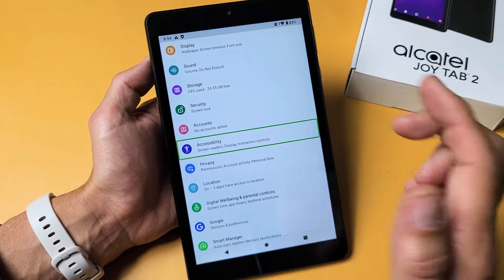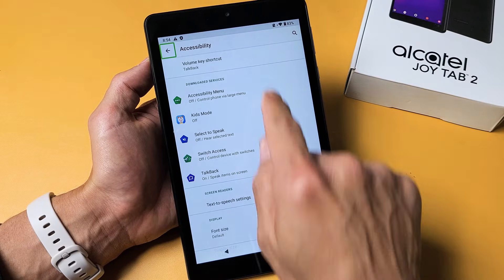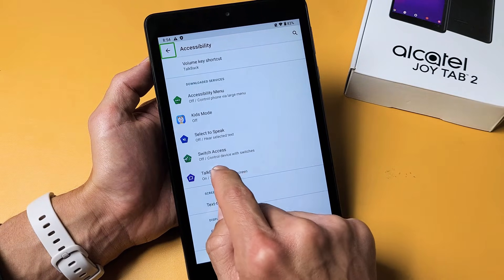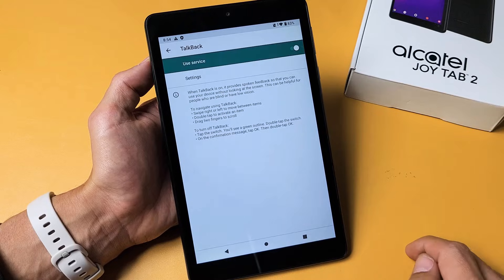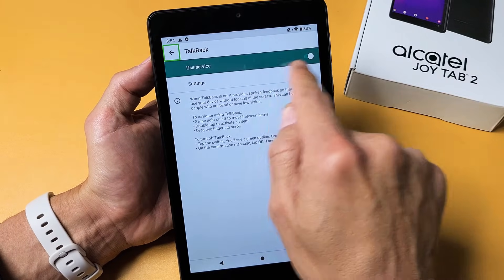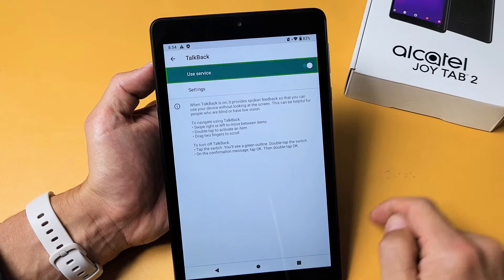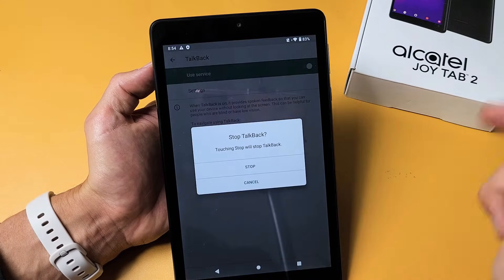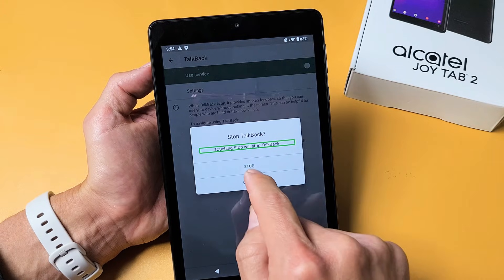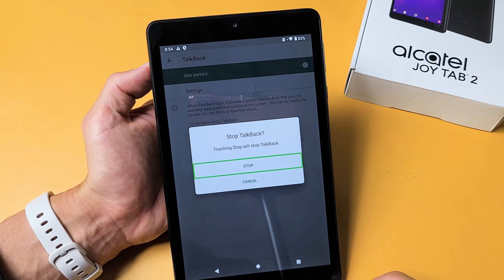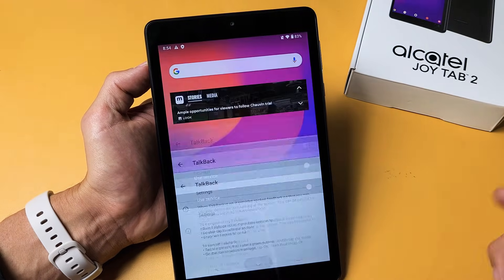Tap on Accessibility once and double tap. Now here's TalkBack — tap on it once, then double tap. The service is currently on, let's turn it off. Tap it once, then tap it twice. Stop TalkBack — click on stop once and then double tap stop. And now it's off.